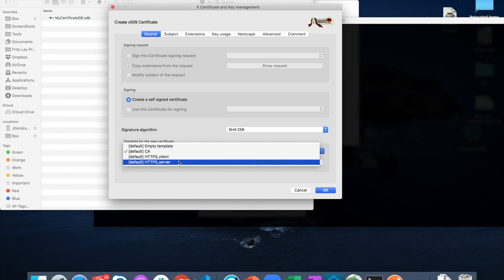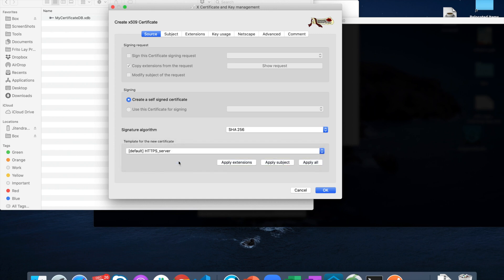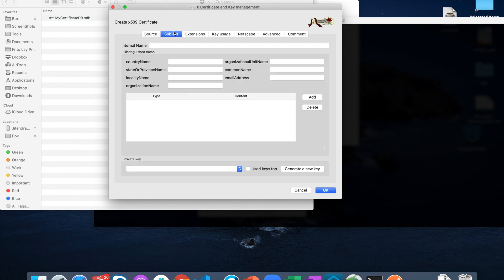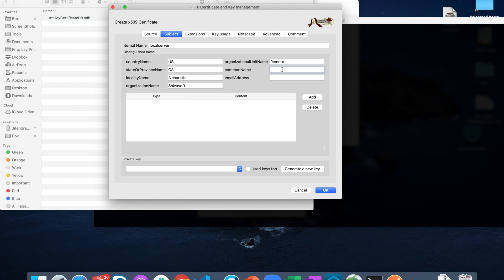The next step is to go to the subject tab. Internal name is the alias for this certificate — we can put any name we want. Since we are creating a local server let's go ahead and enter that name. We can also provide values for the other fields like country name and state — let's quickly fill in all those names.